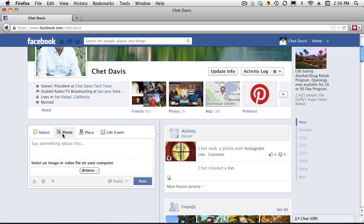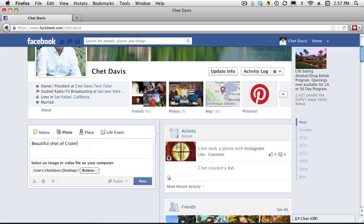So I'm going to go ahead and pull up a photo. I'll skip the upload process and get right to the tagging part. So I've loaded a photo using Browse, brought it up from my hard drive, and this is a photo from Crater Lake, Oregon — a vacation we had a couple years ago. A beautiful shot of Crater Lake, Oregon.